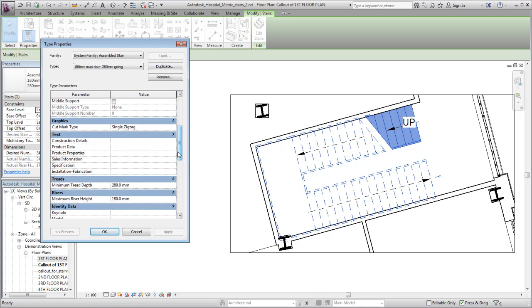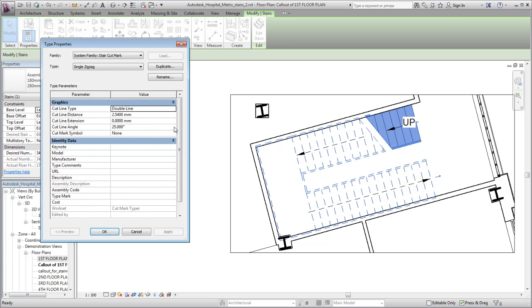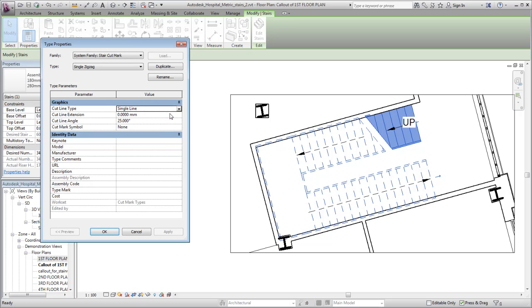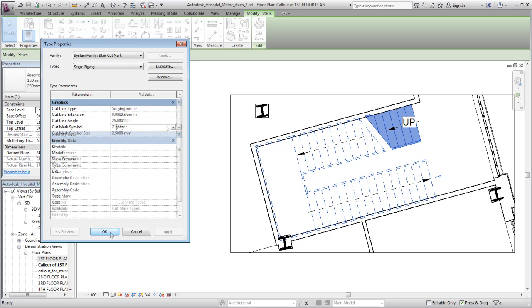From the stair type properties, open the cut mark type properties. Because the cut mark type is a stair type property, type changes you make to the cut mark will apply to all stairs of this type.